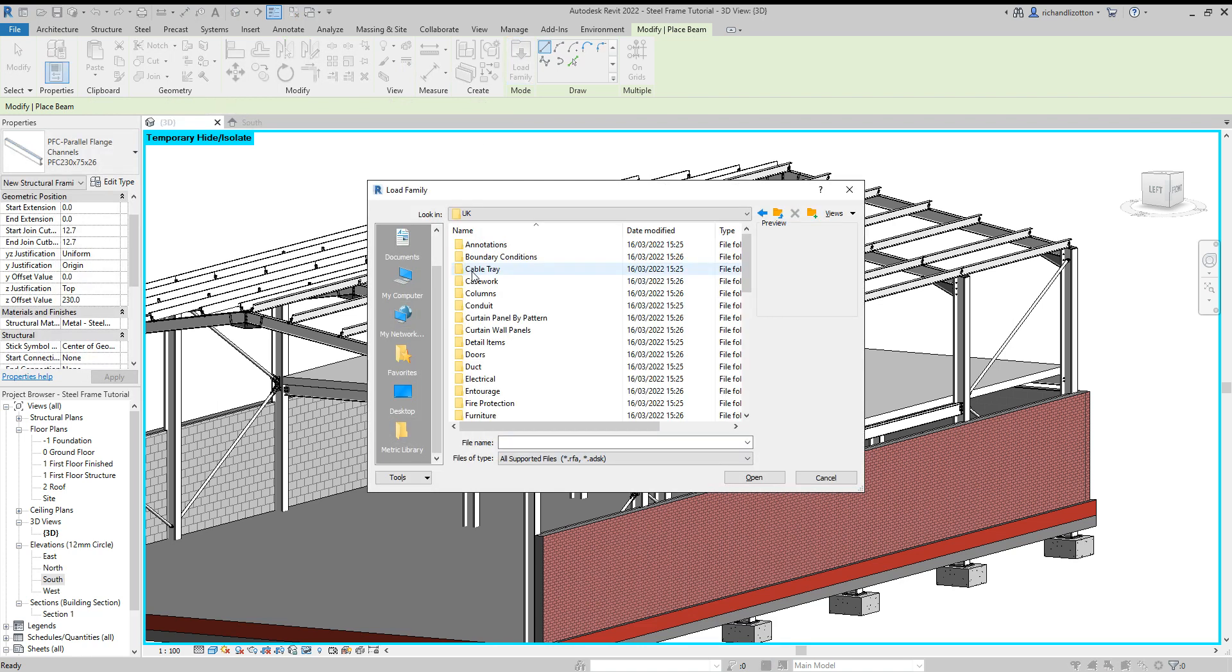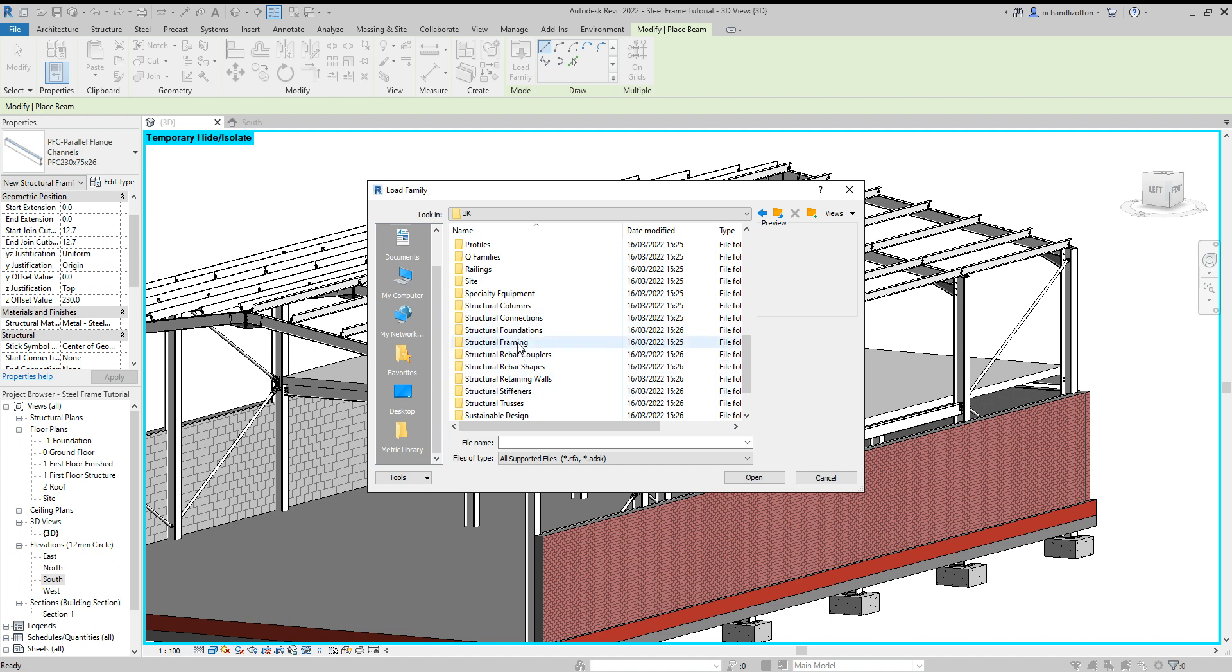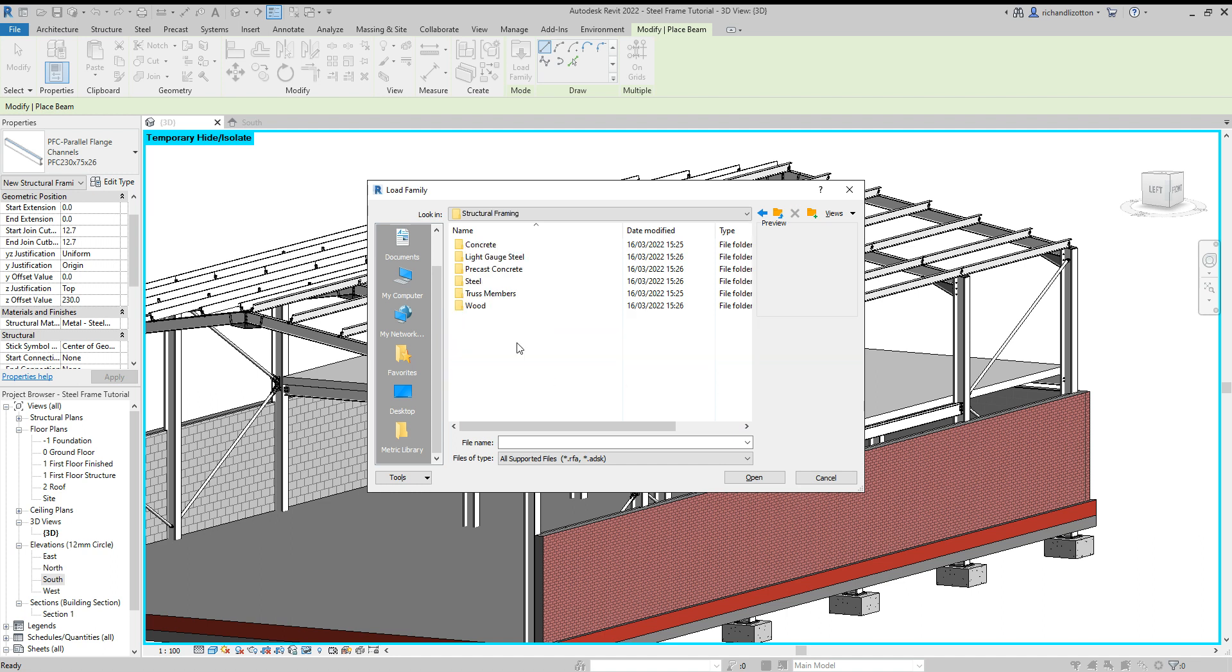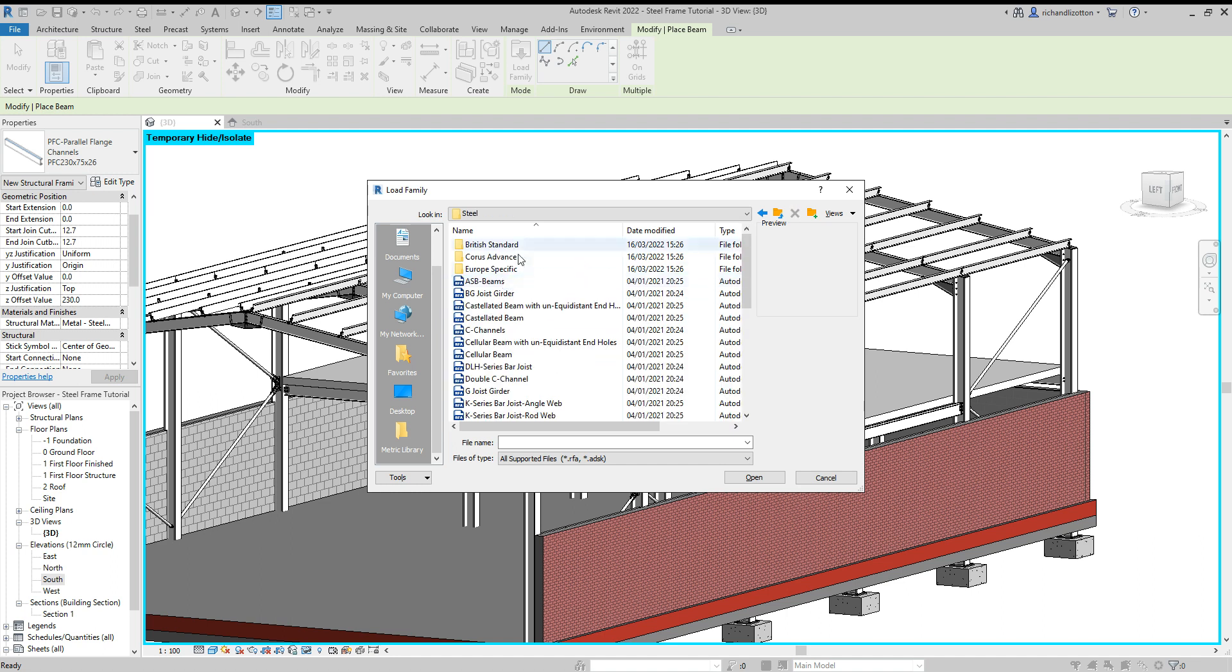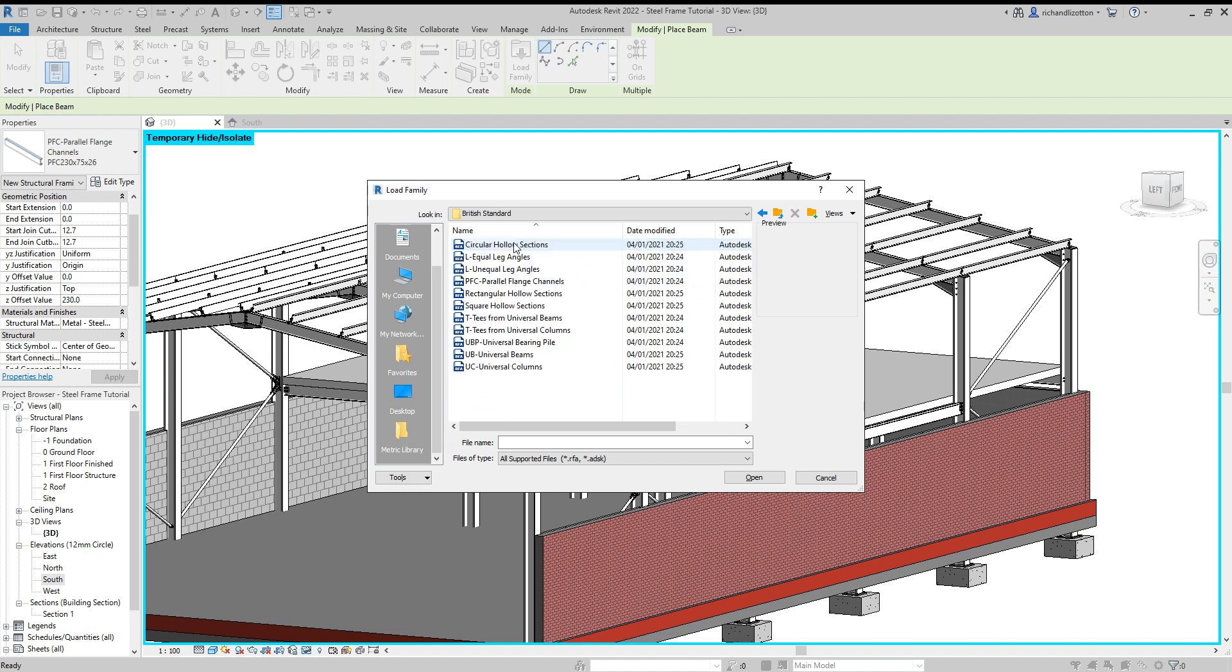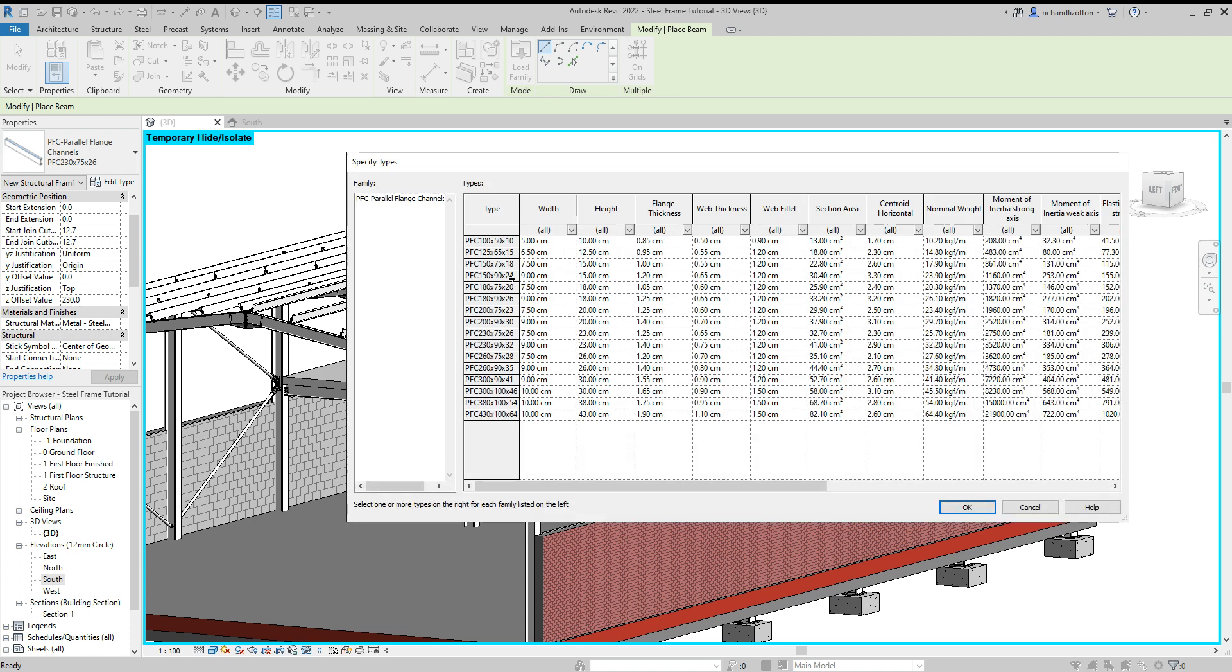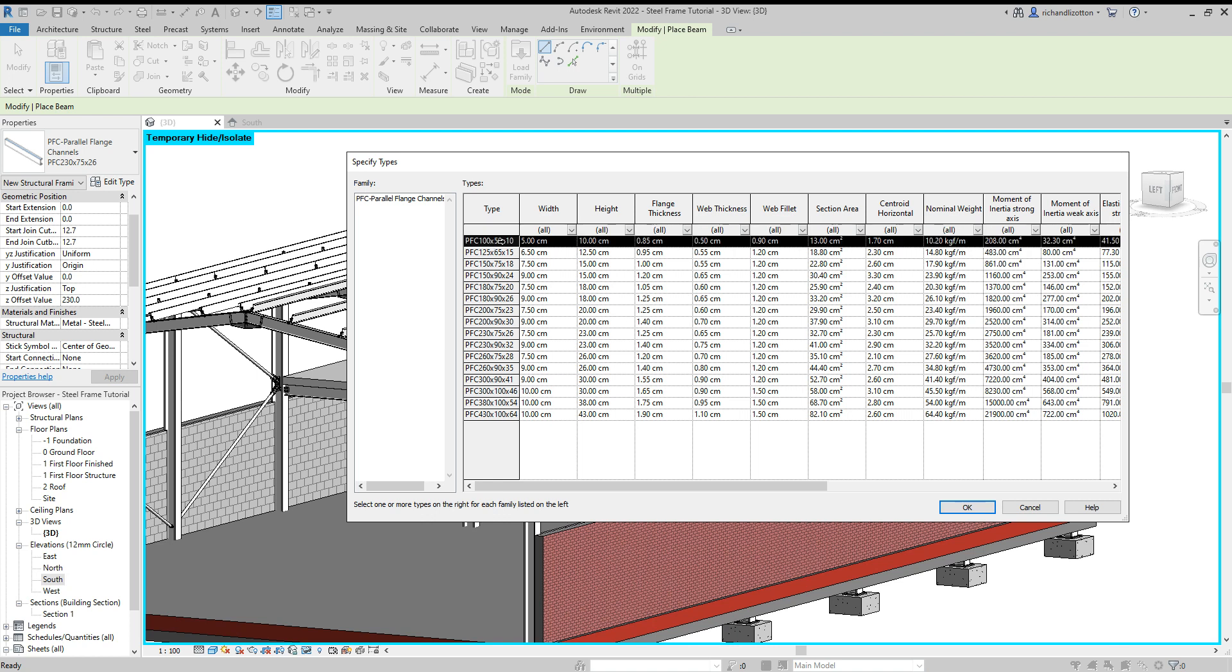Okay, so I'm going to do a very similar thing that I did before. So we want structural framing, steel, our British standard for me. And I'm going to do again the parallel flange channels. And I'm going to pick a smaller one than I did before, because I don't think it's going to need to be as big. So I'm just going to go for a little 100mm one by there, and I'll use that.